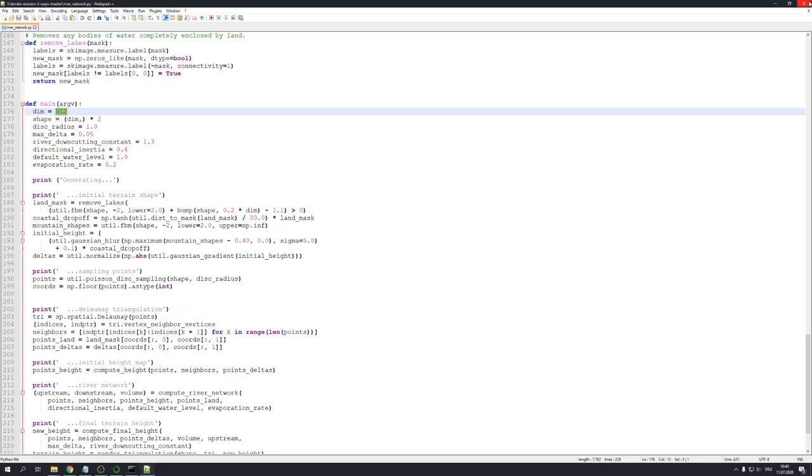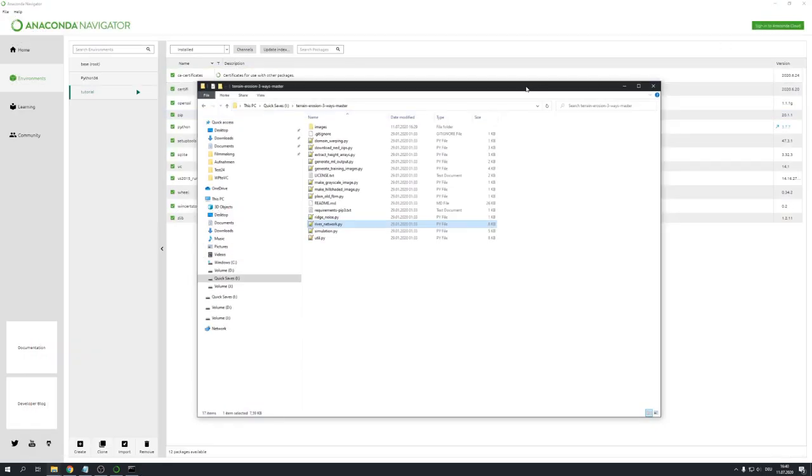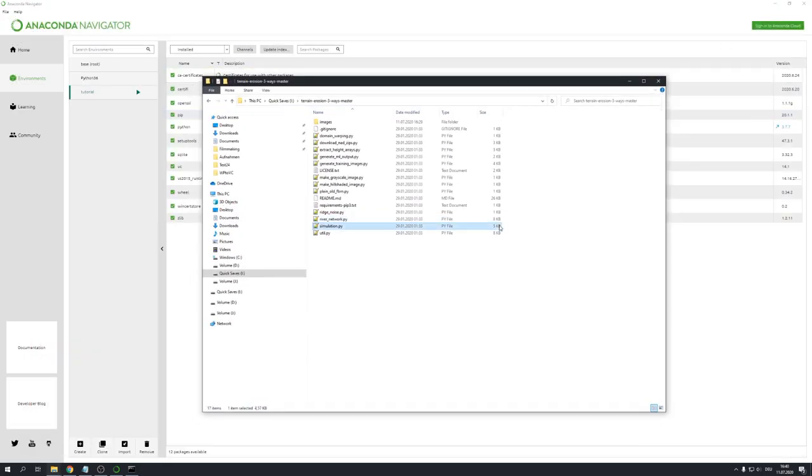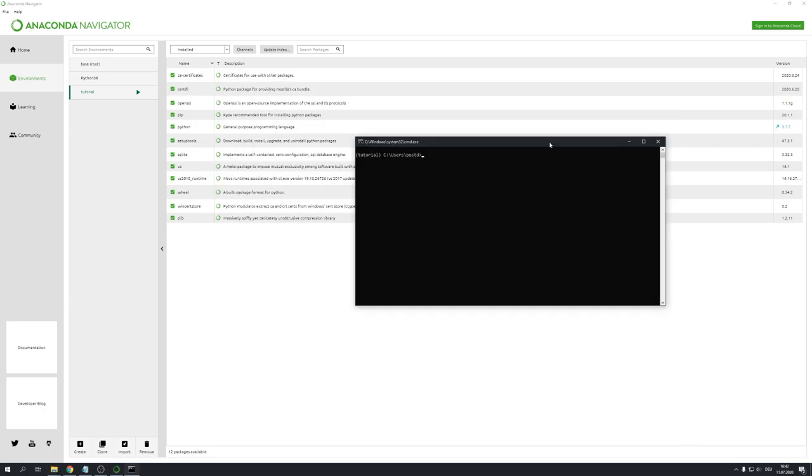Now if you want to use an input map, you can use the simulation.py, but this one takes a much longer time, and you will also need to modify the code. And I will probably make a follow-up tutorial for just showing you how to do this. Okay, now we can switch back to our terminal and locate our repository.